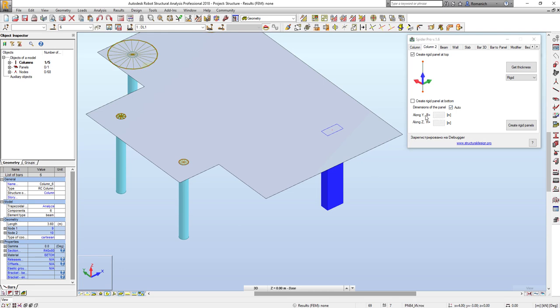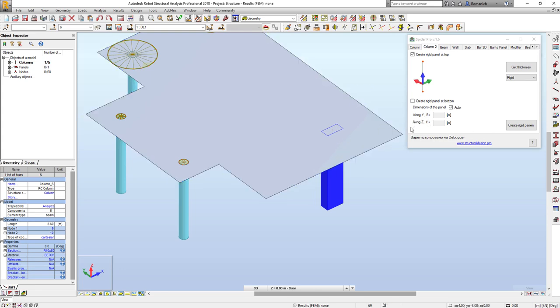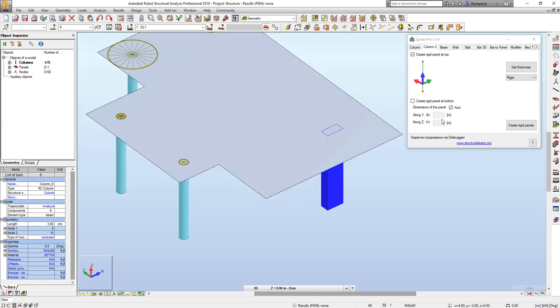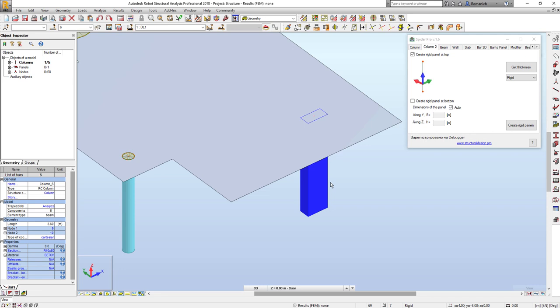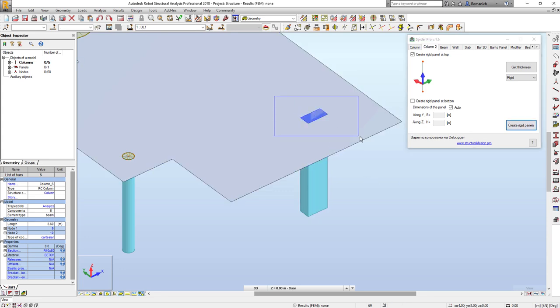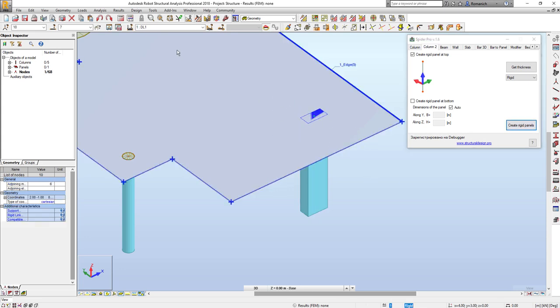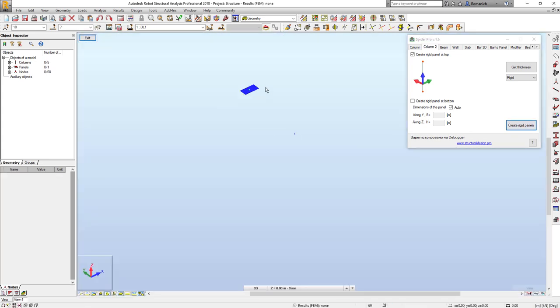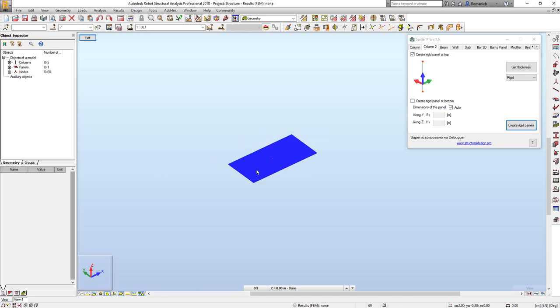So if we want to create this zone automatically, press Create RG Panel. And we may see that here I have a new slab.